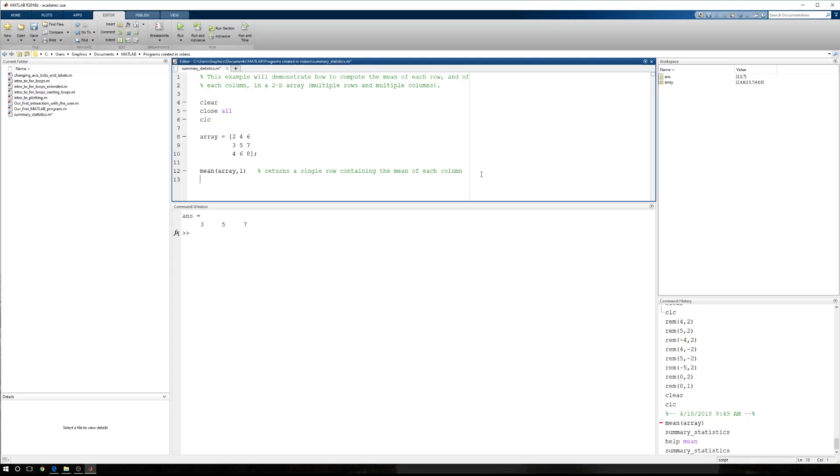All right. Now, let's also say the mean of array, comma, two. Well, if I run this now, I have a single column. So this,